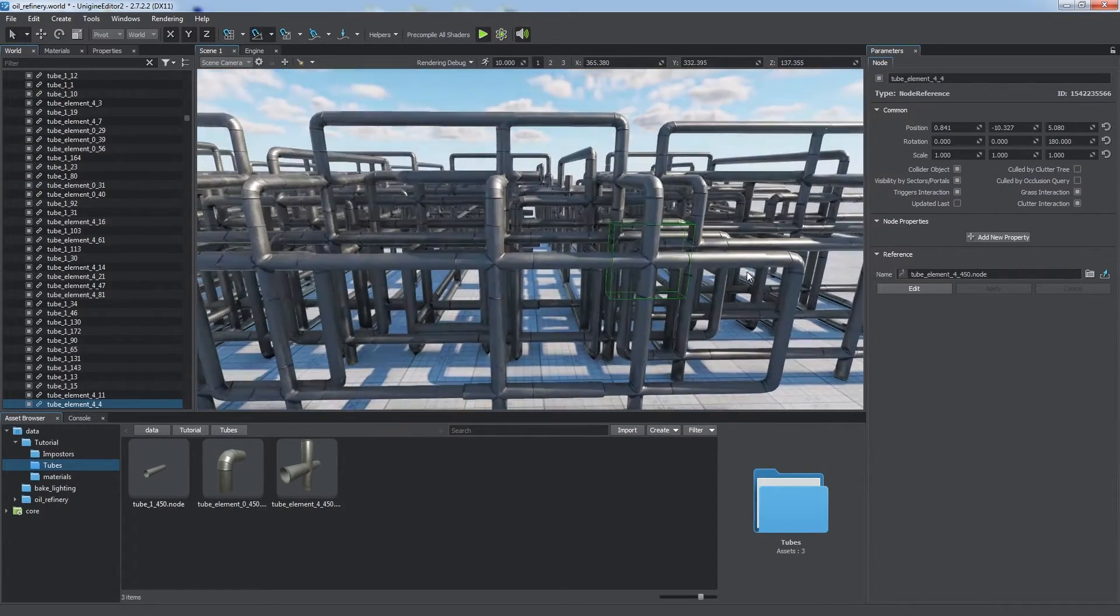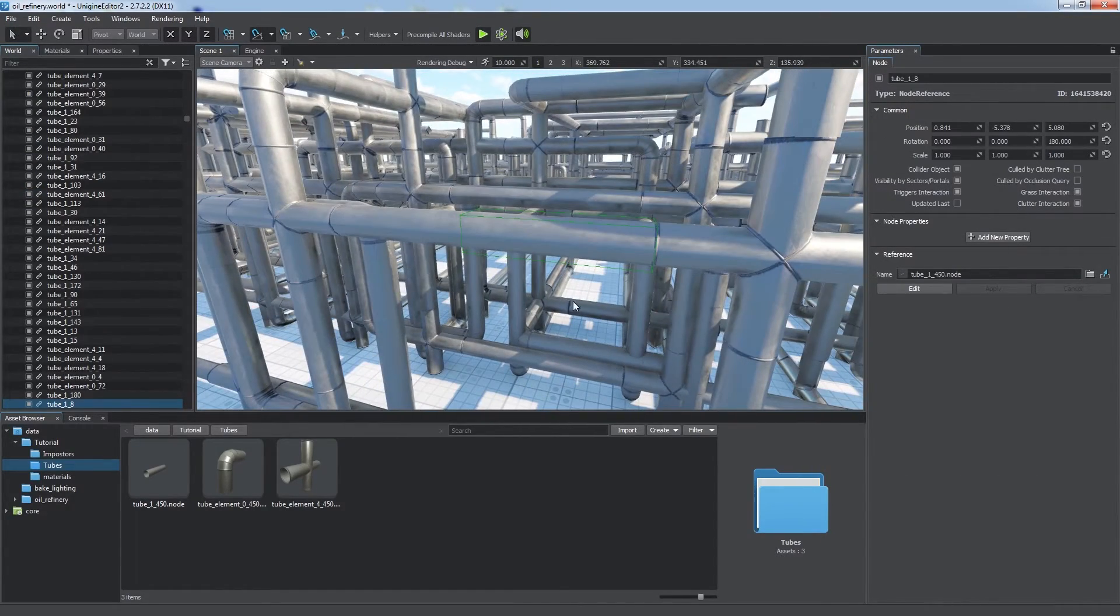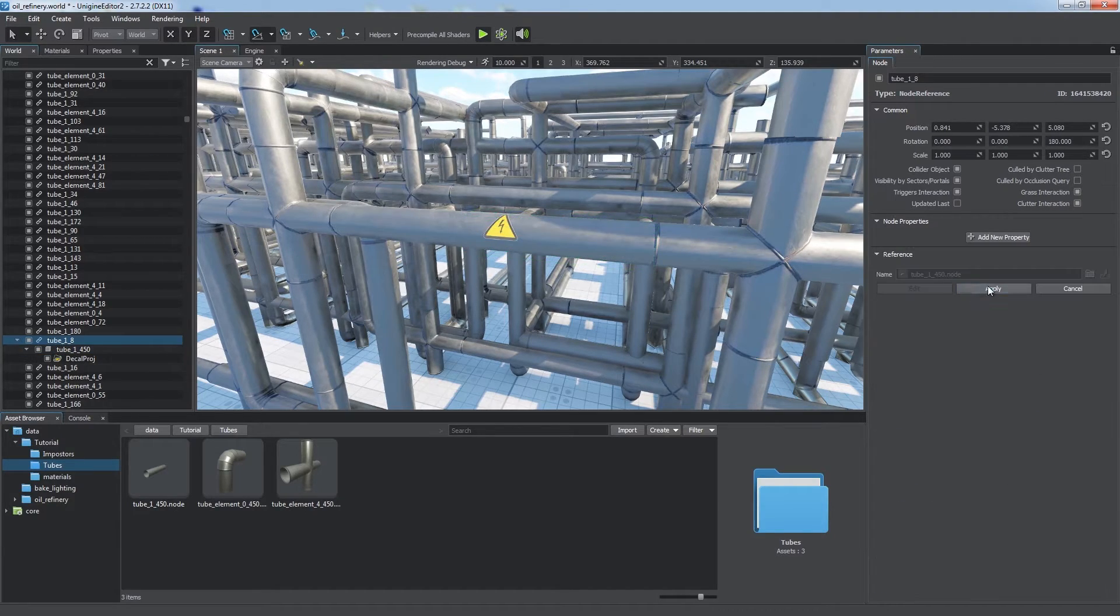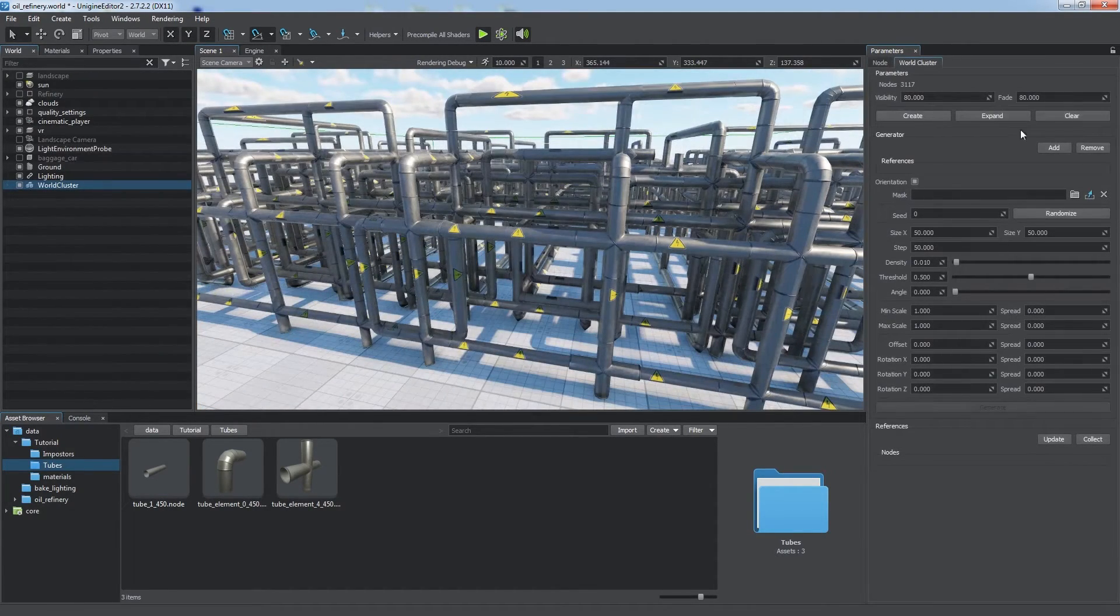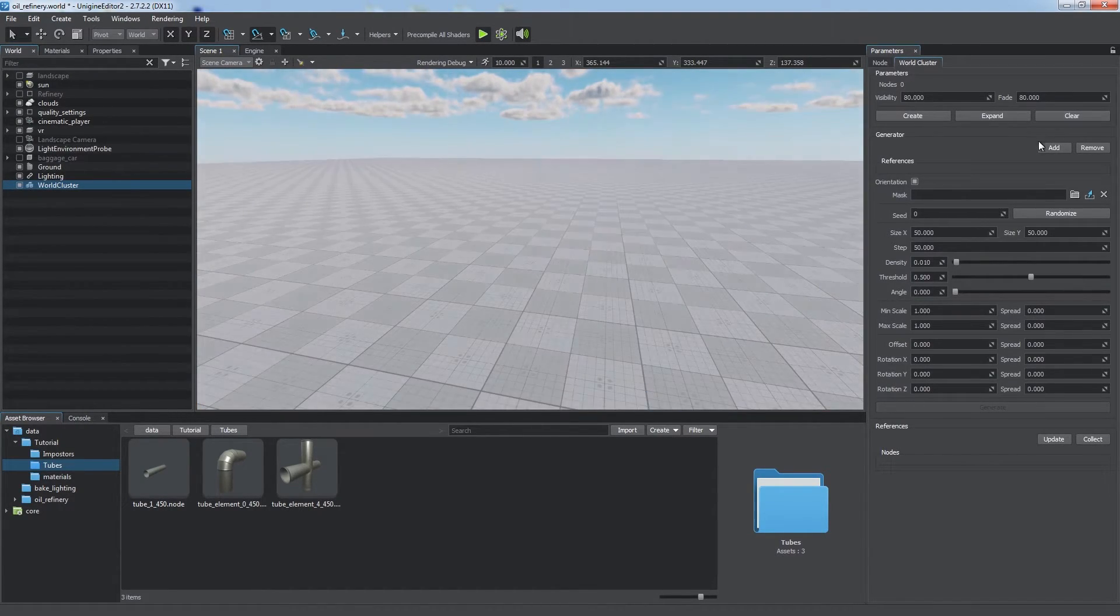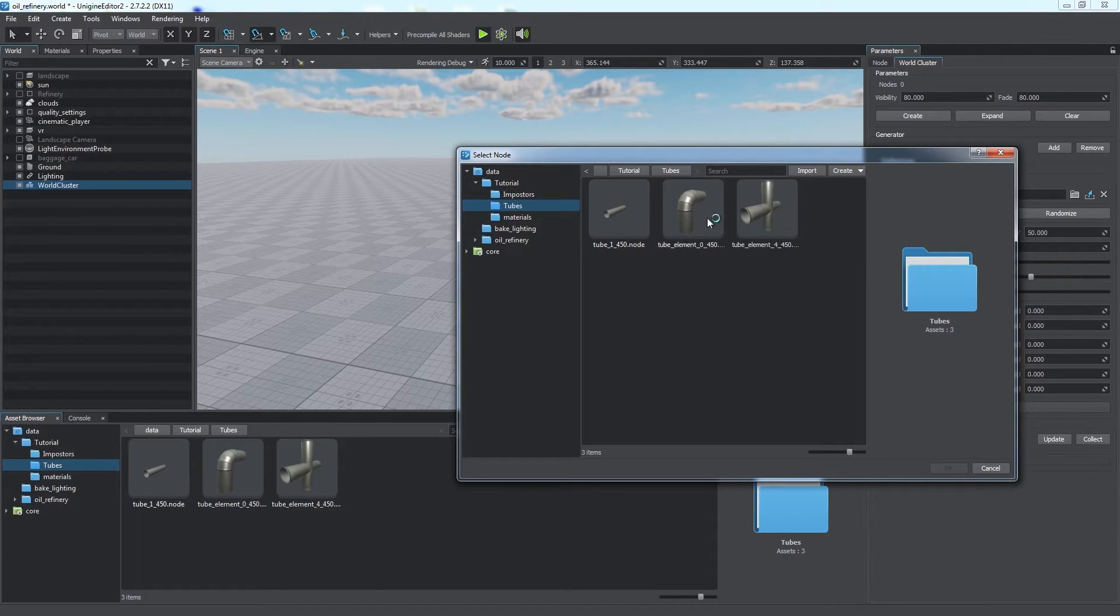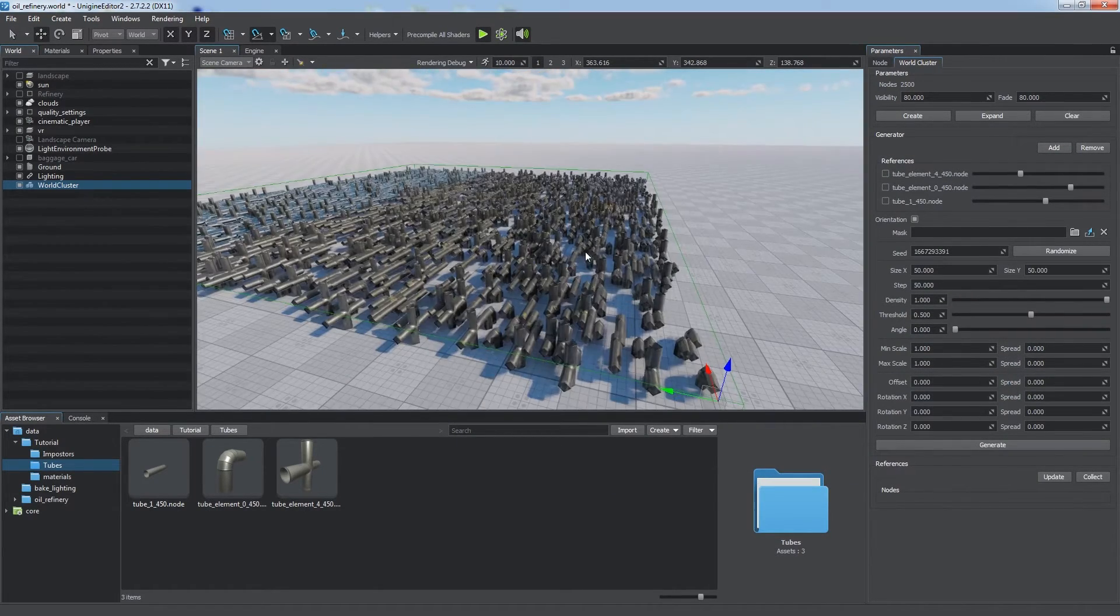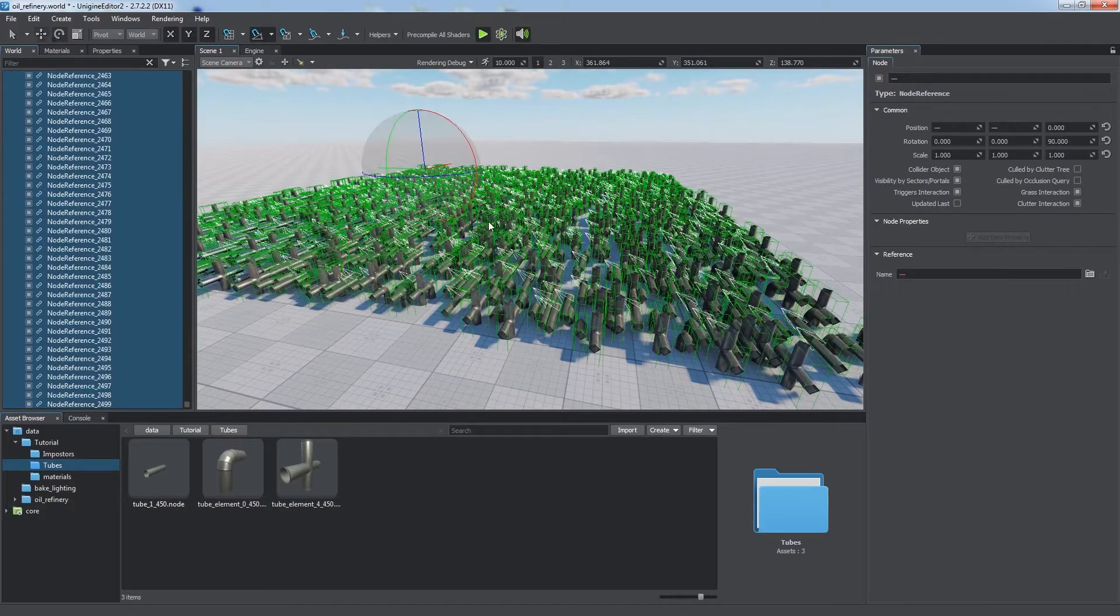As they are node references, you can easily manage their content and modify all instances at once. World cluster can also be used to scatter instances of specified node references, and adjust each of them individually.